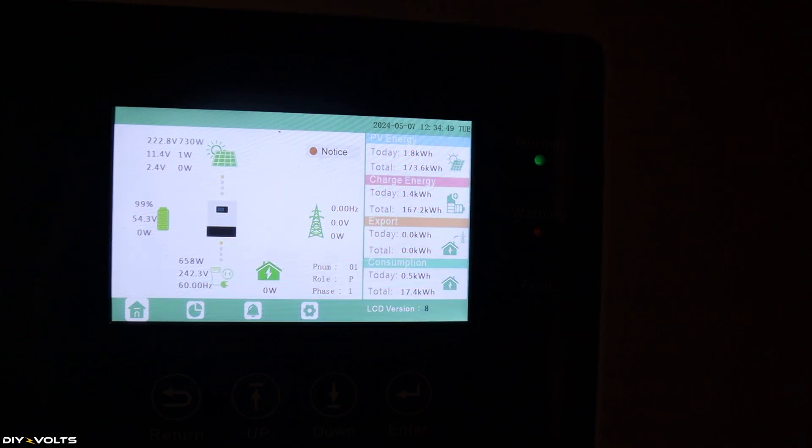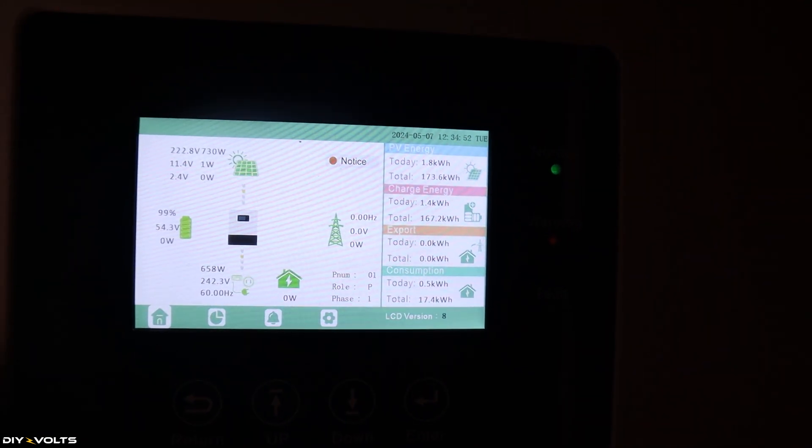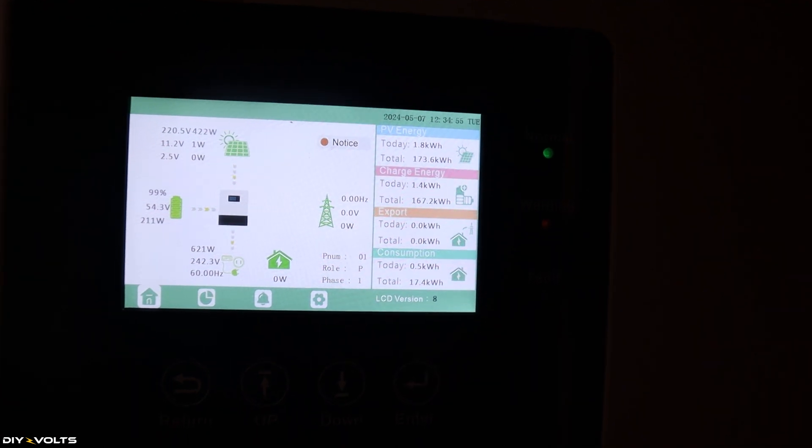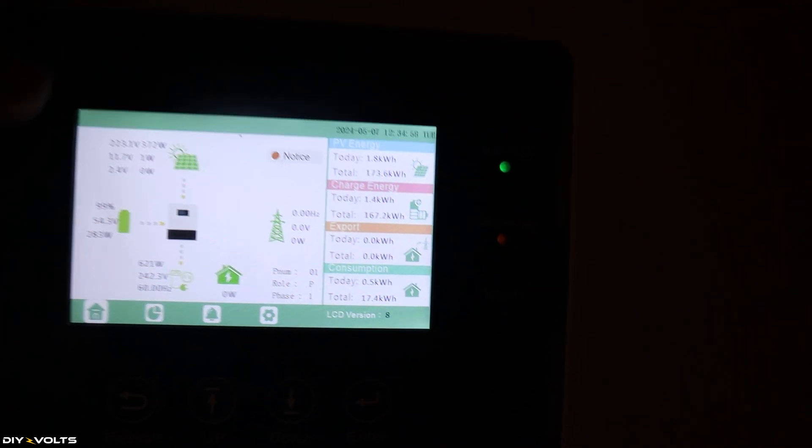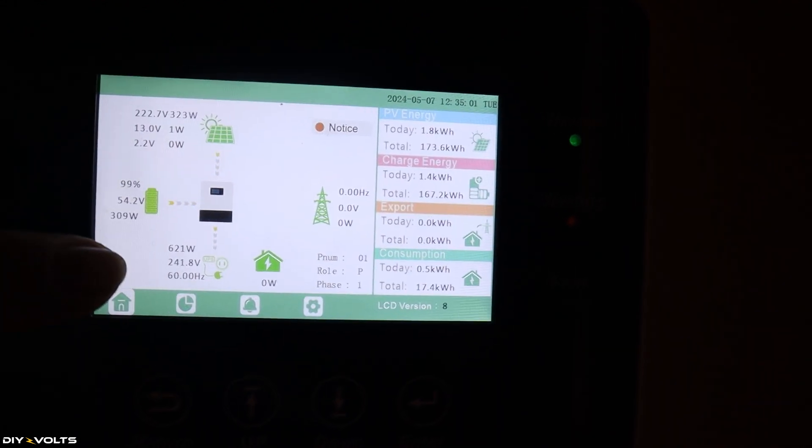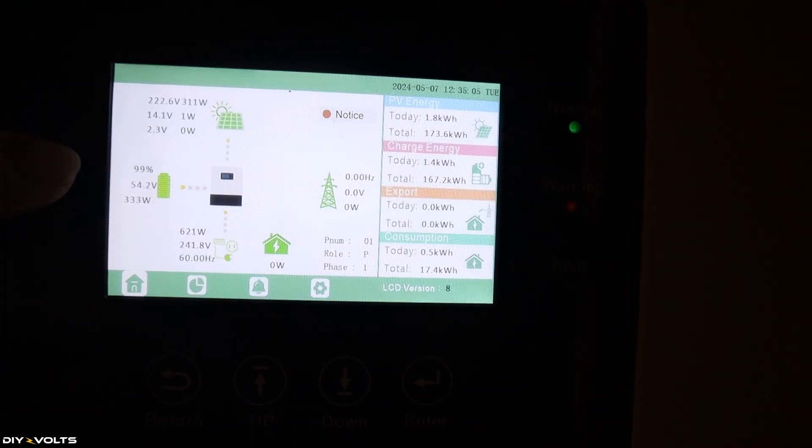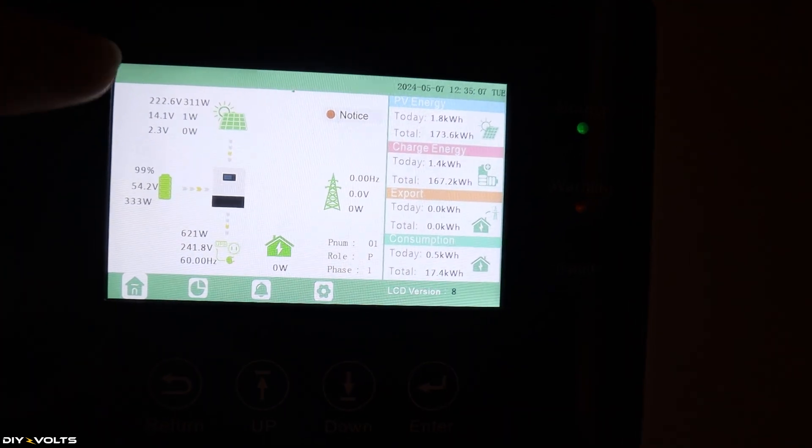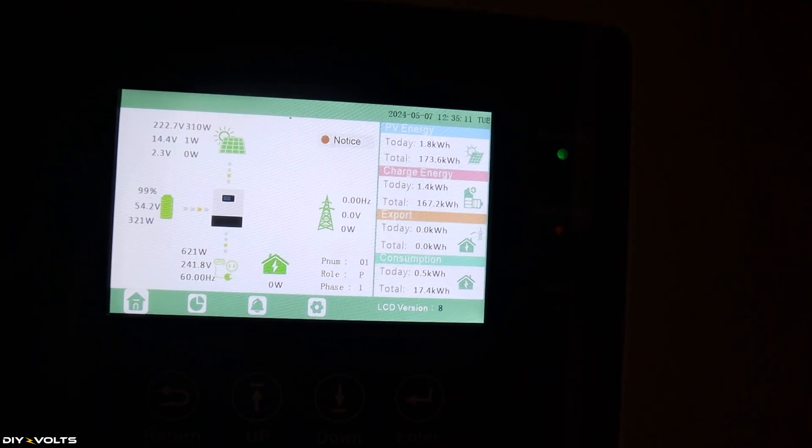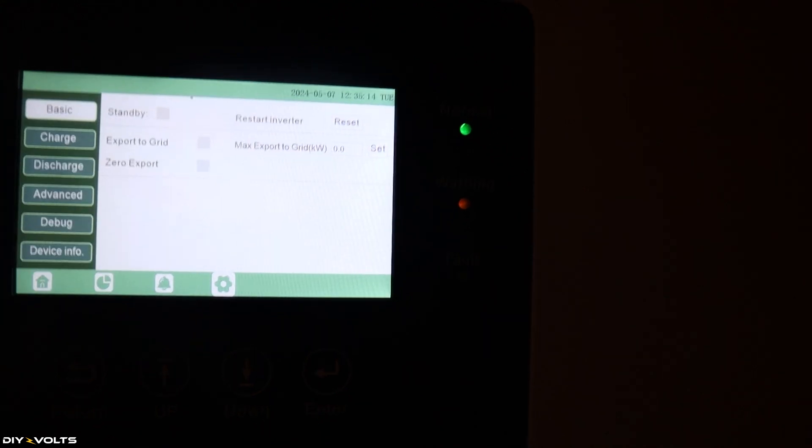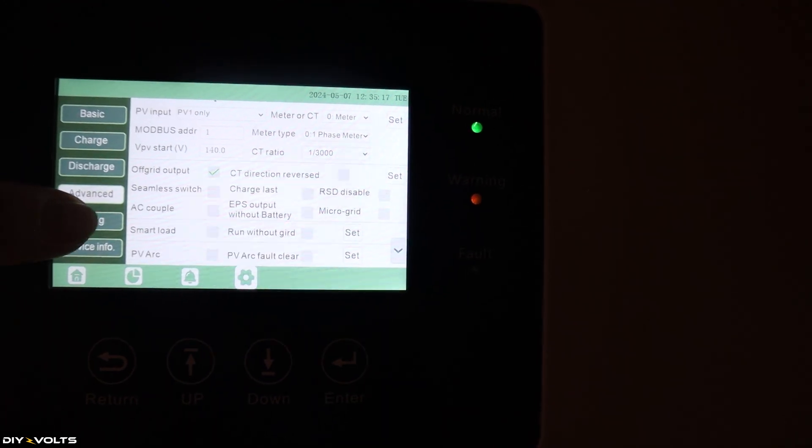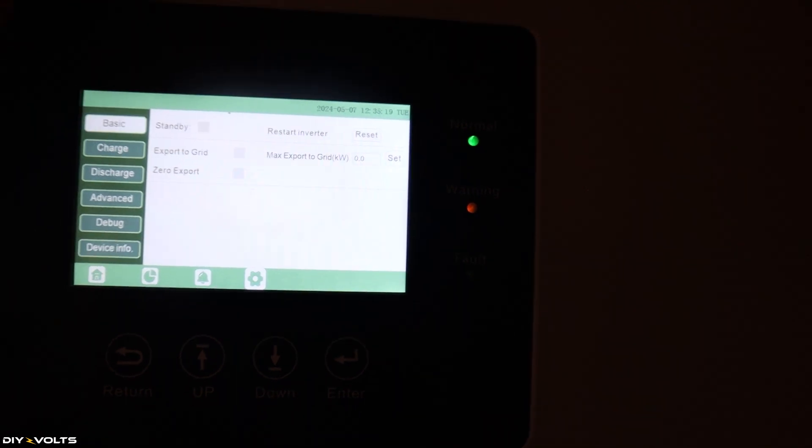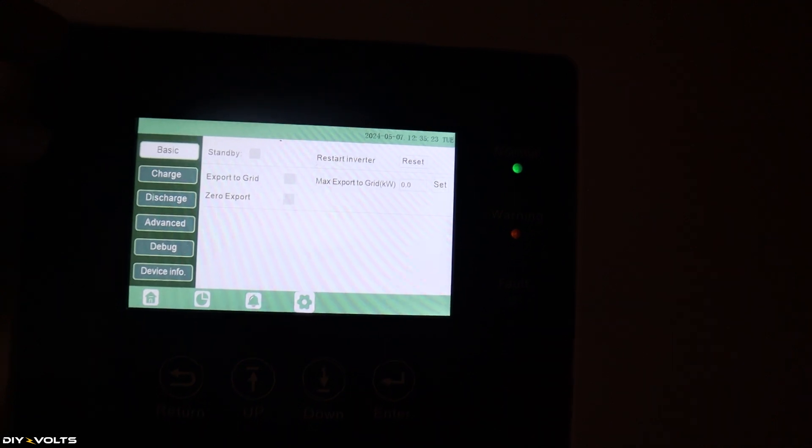One nice thing that sets the LuxPower 18K apart from other inverters is the amazing menu system and functionality of what you can see here. So currently I've got 372 watts from solar. This building is consuming 621 watts. Battery is at 99%. I've seen up to 2,000 watts here come in. So definitely recharges the battery quickly. But if I go into my settings, you can see here there are just tons and tons of settings that can be changed. And you can really lock this thing down to exactly what you need it to do.